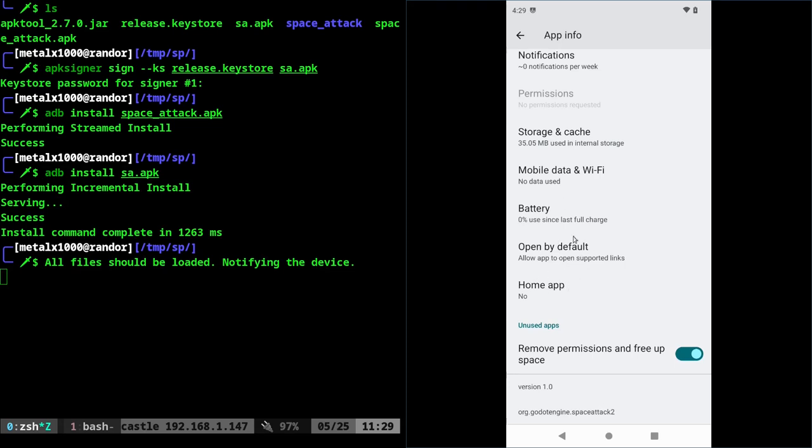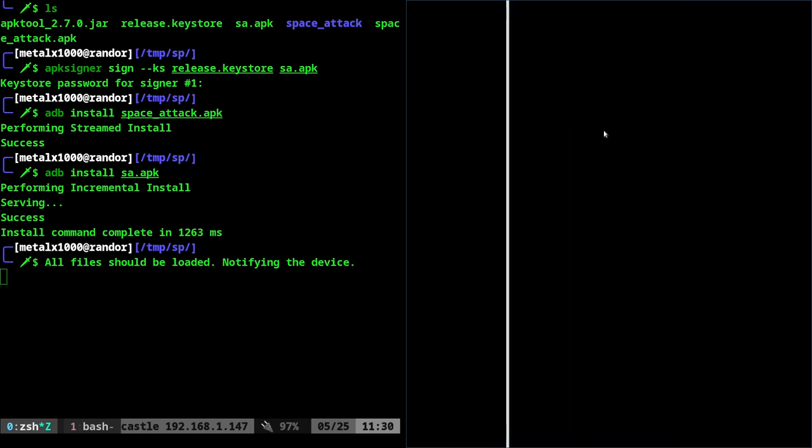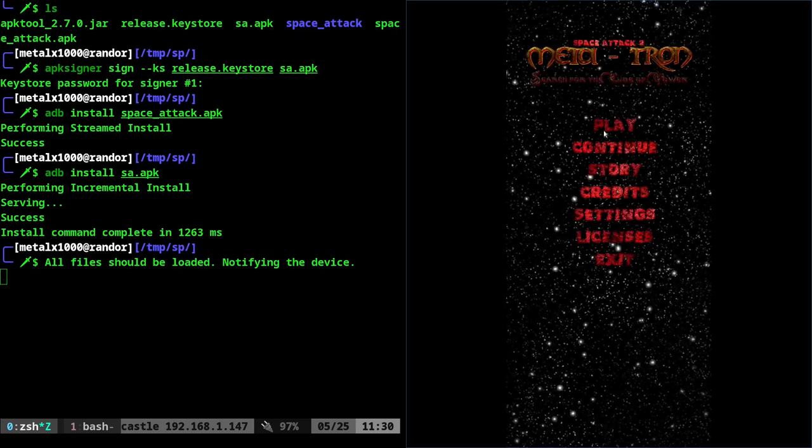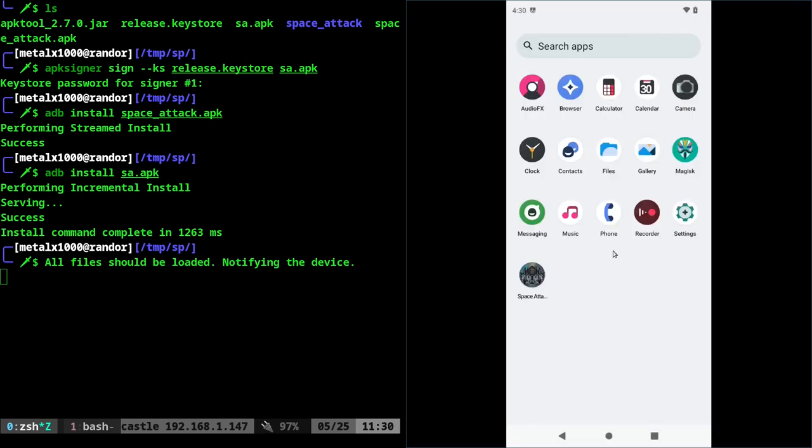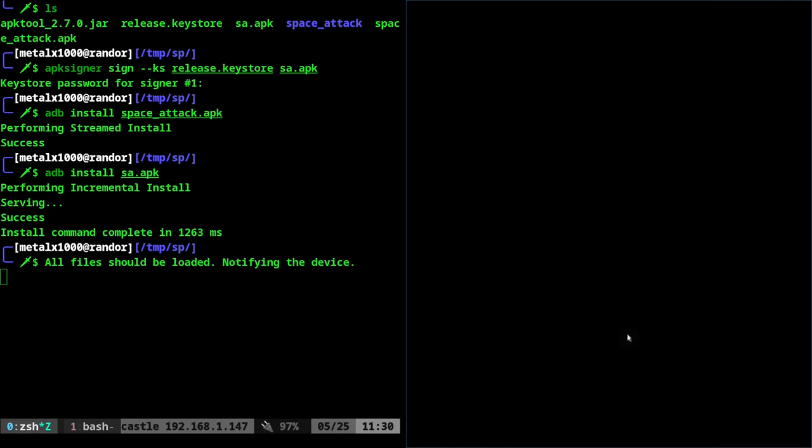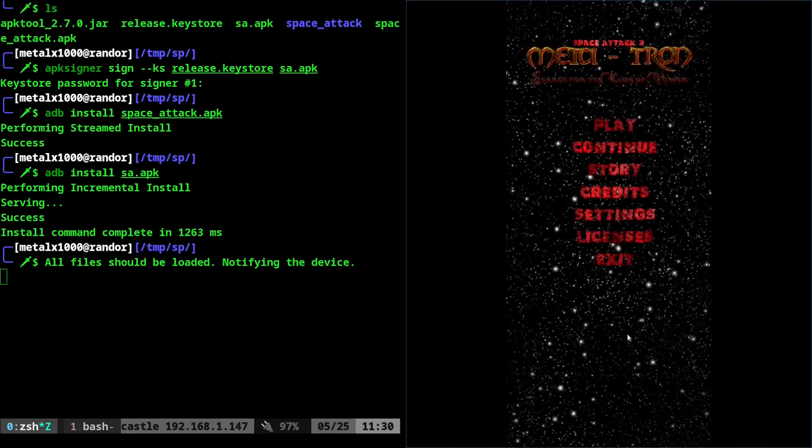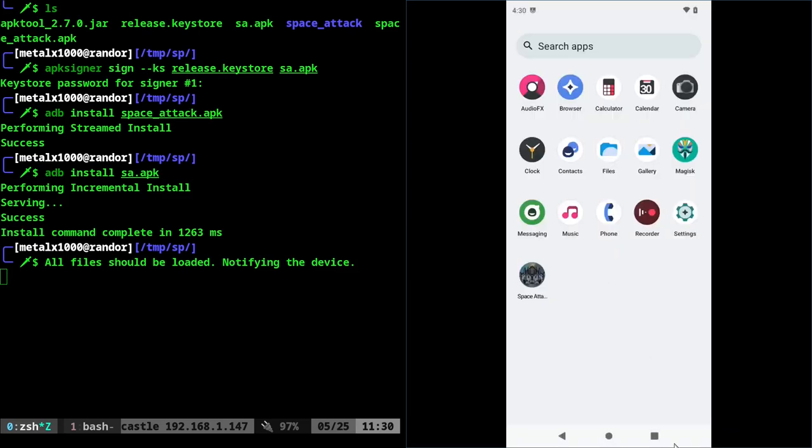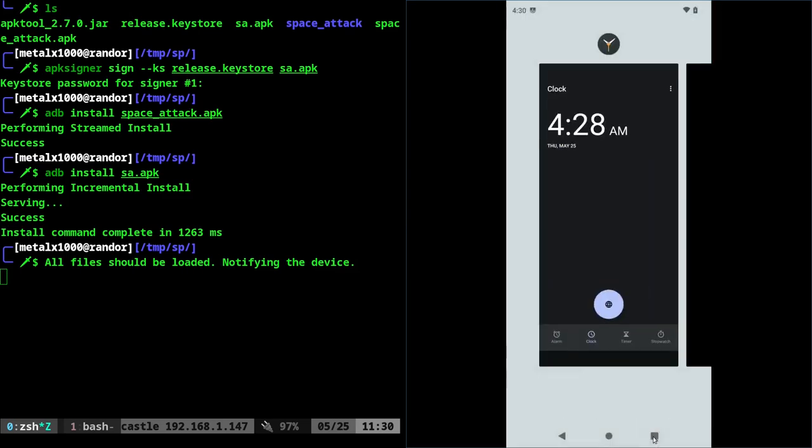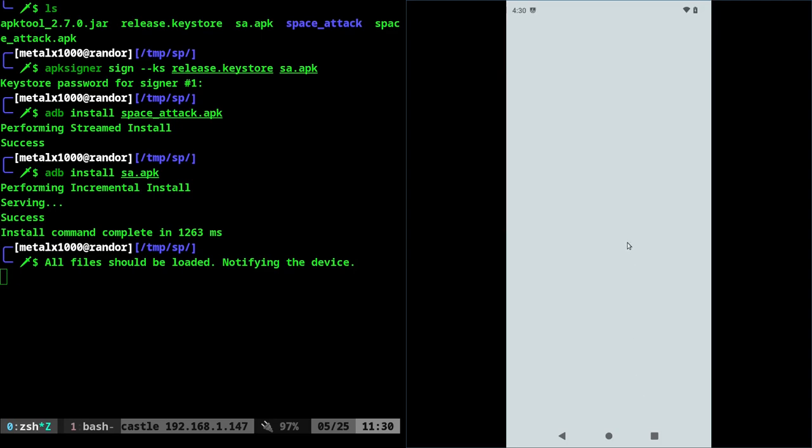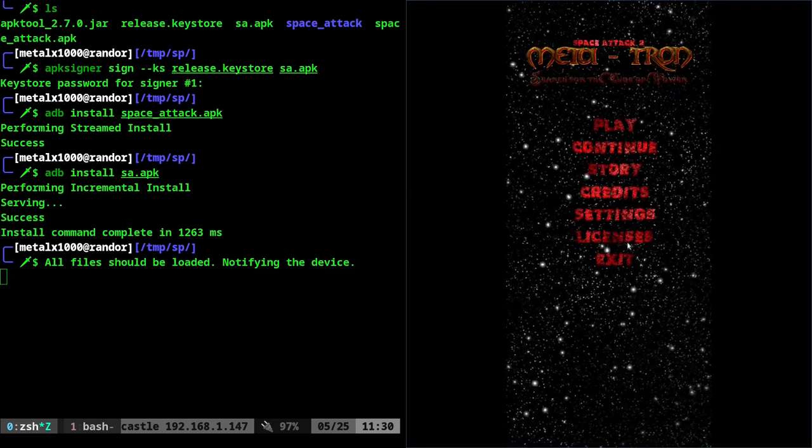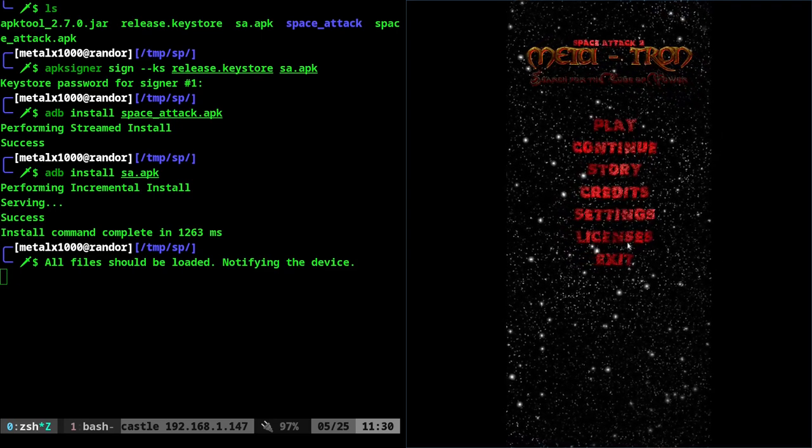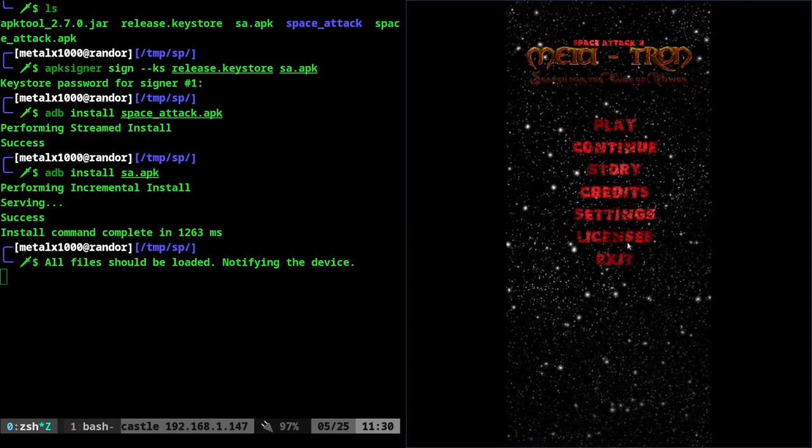But if I was to go into settings and go to apps and choose that application, I can now scroll down and you can see there's a home app option because of those two lines we added to the manifest file. And again, this sometimes you might have to click on advanced options, just depends on your device. I'll click on that. You can see my default is trebuchet. And then I'm going to click on this and that makes this my home application. So you can see it opens up. I can click exit. Now, anytime I click home, it will, instead of going to the other launcher, it will open up this game.